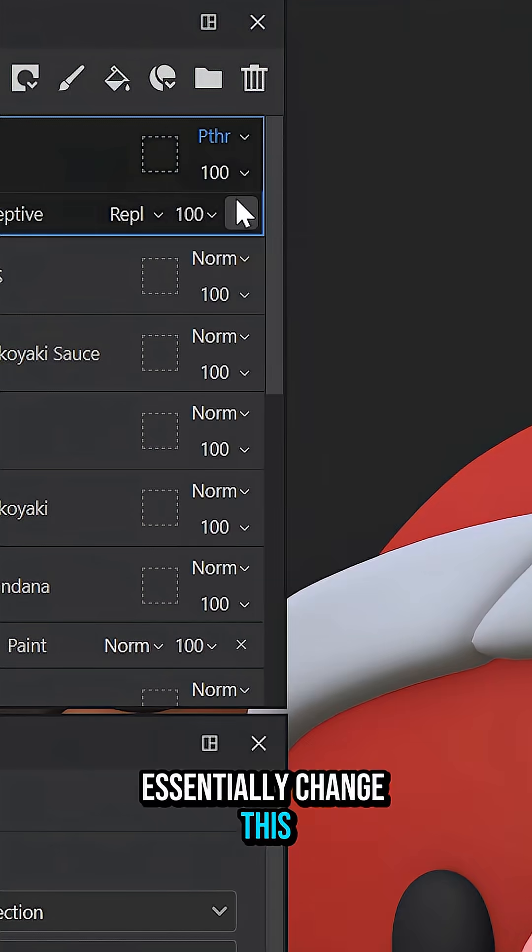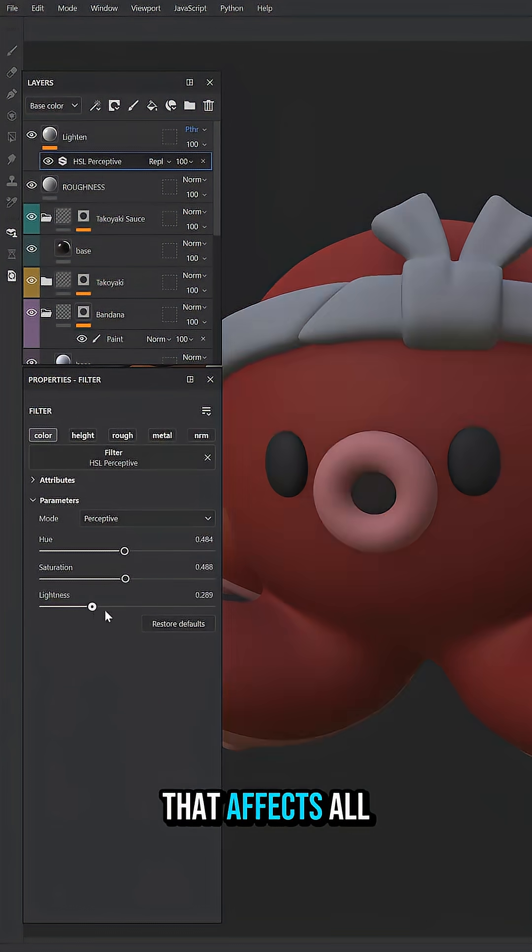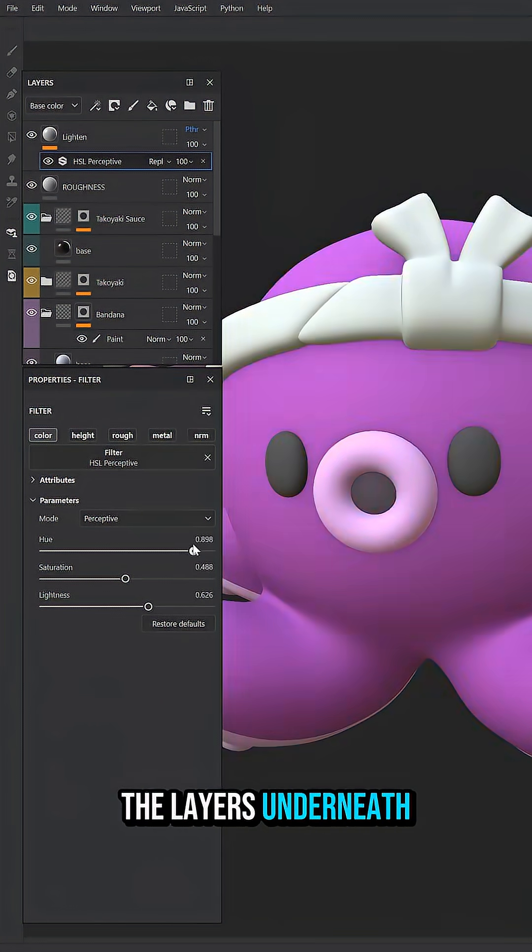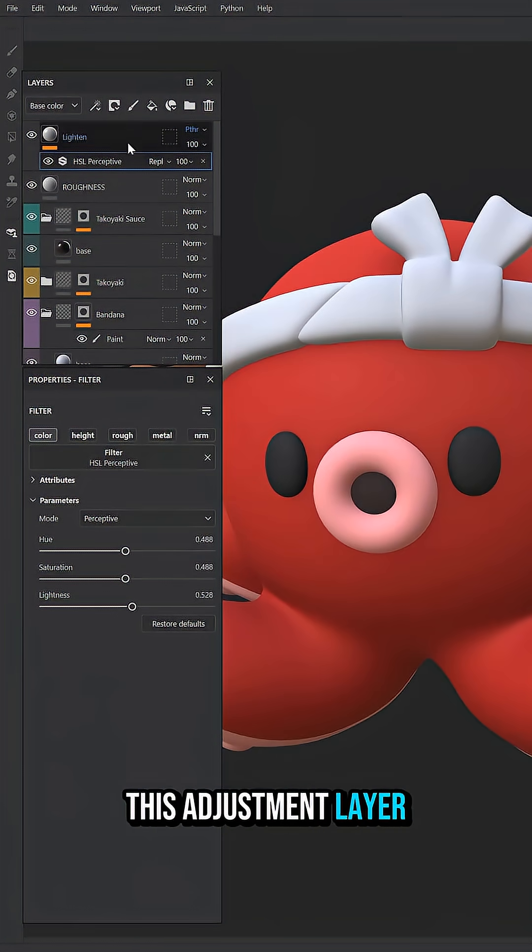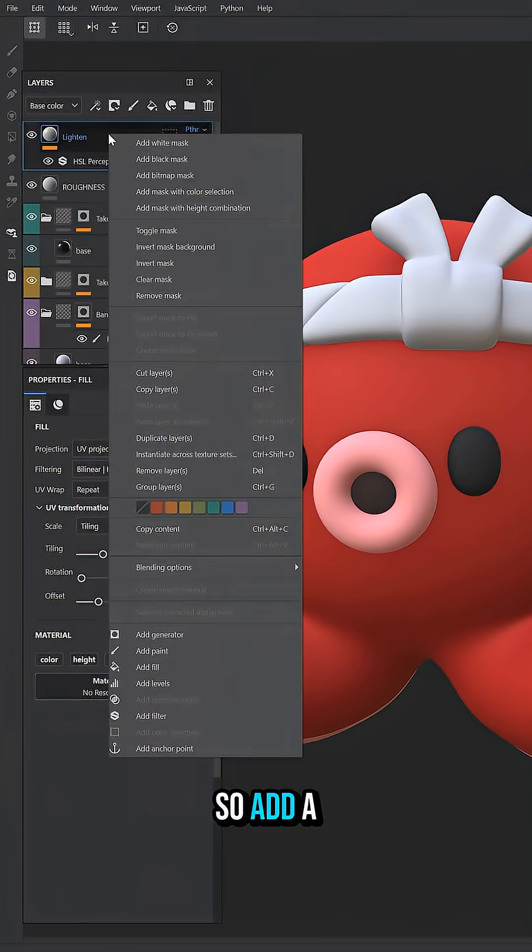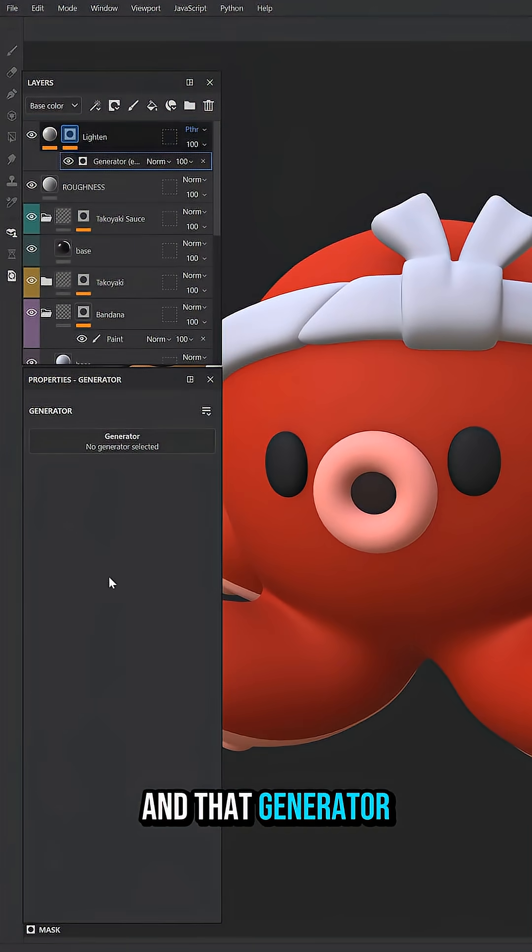This will essentially change this layer into an adjustment layer that affects all the layers underneath. We can control this adjustment layer with a mask. So add a black mask and then we're going to load up a generator.